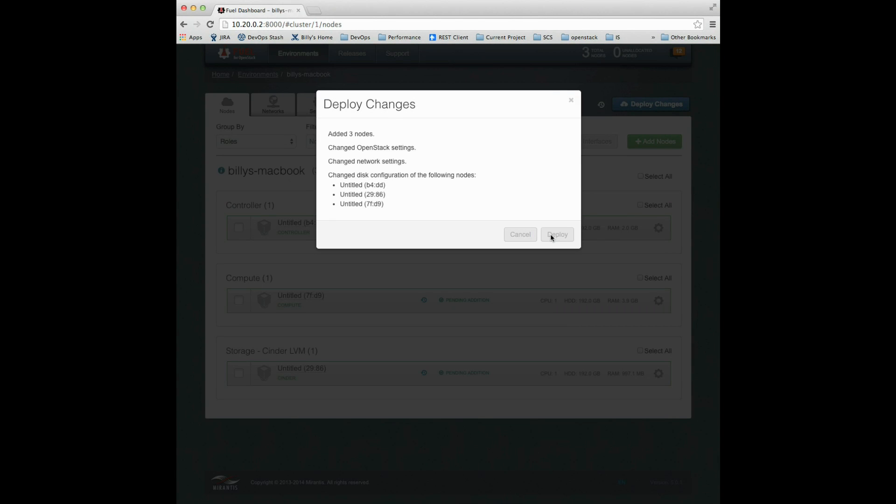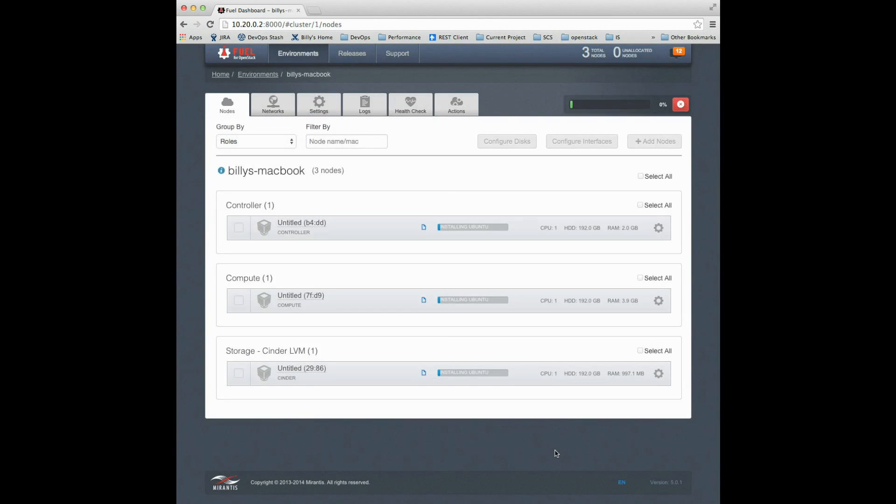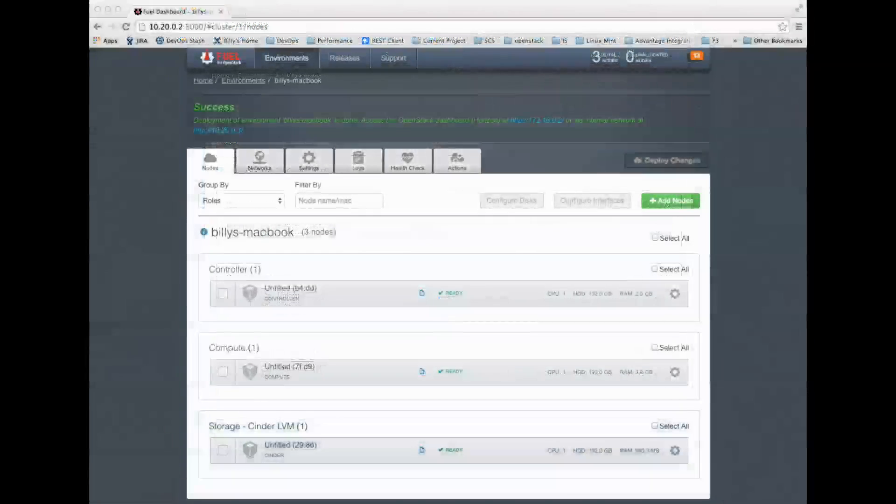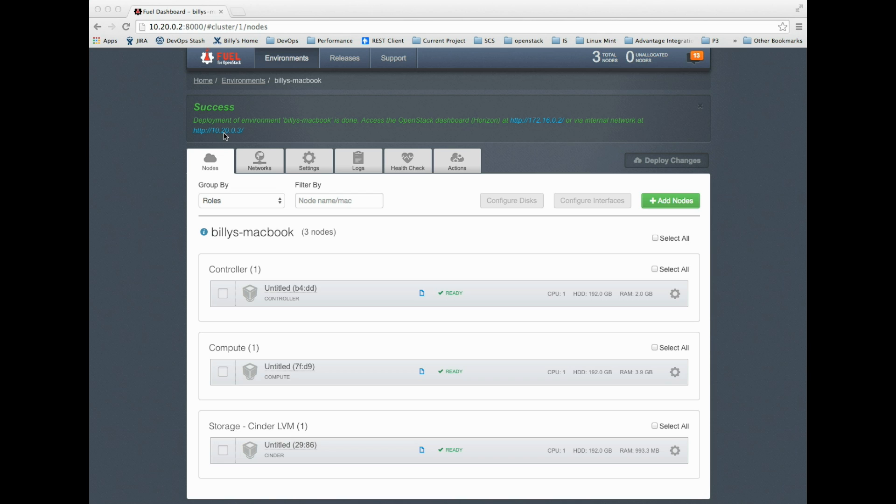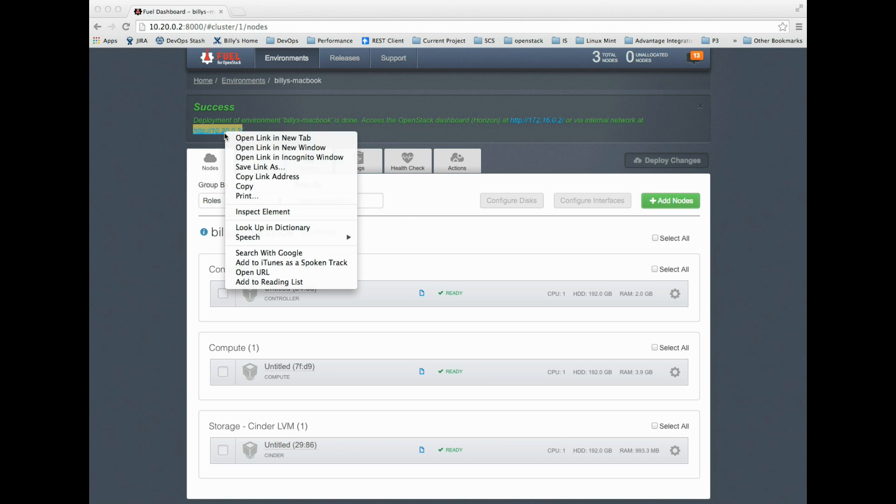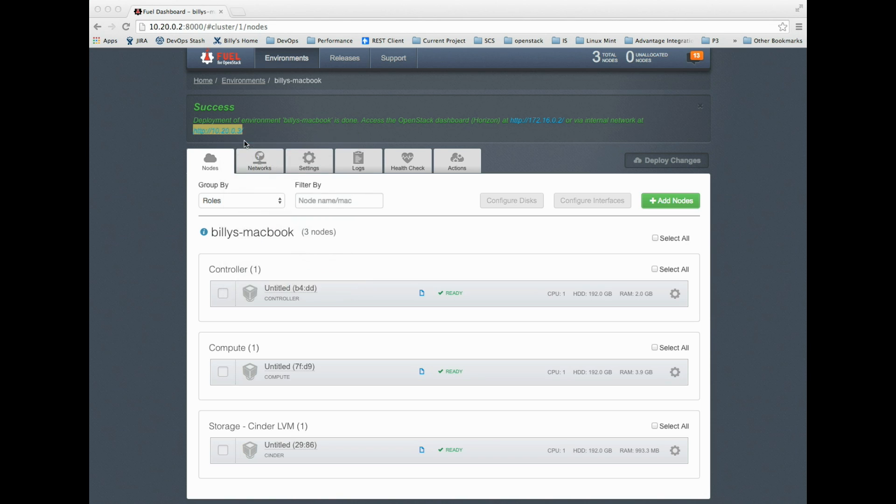I'll deploy these changes. Now our three nodes are up. I've got my sender, compute, and controller nodes online. If you look at the top message here, it says that Horizon is available by the internal network at 10.20.0.3 on the controller.